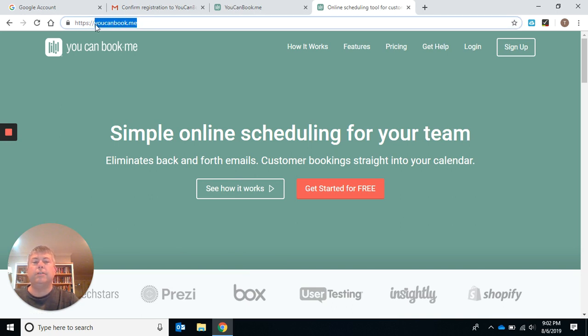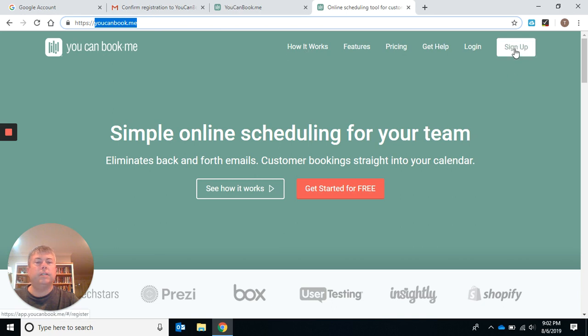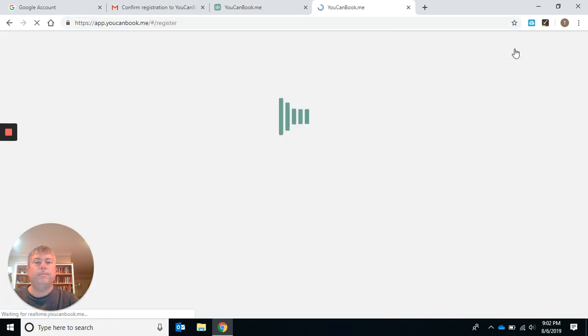This is a free service. There is a paid upgrade, but you only need the free service and click on sign up.